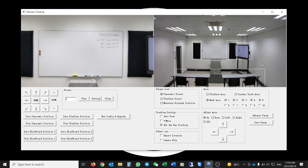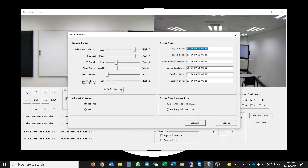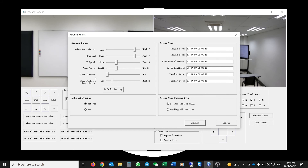There is also an Advanced Parameters menu with additional sensitivity and control options. The first parameter is Action Sensitivity, followed by Horizontal Speed and Vertical Speed — these control how quickly the camera pans and tilts in response to tracking the subject, ranging from slow to fast reaction time. You can also set the Zoom Range — increasing it gives a bigger zoom range and brings the camera closer to the subject.